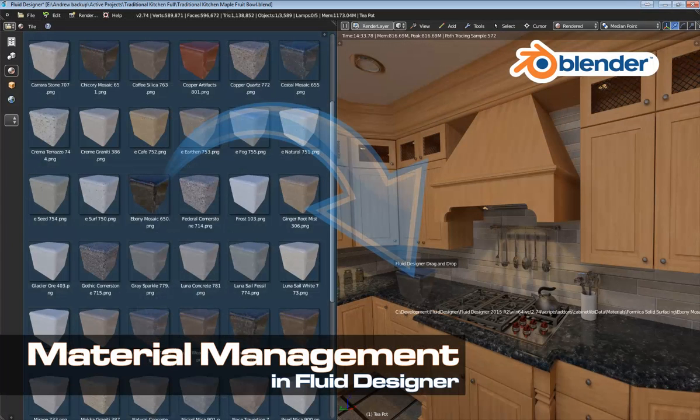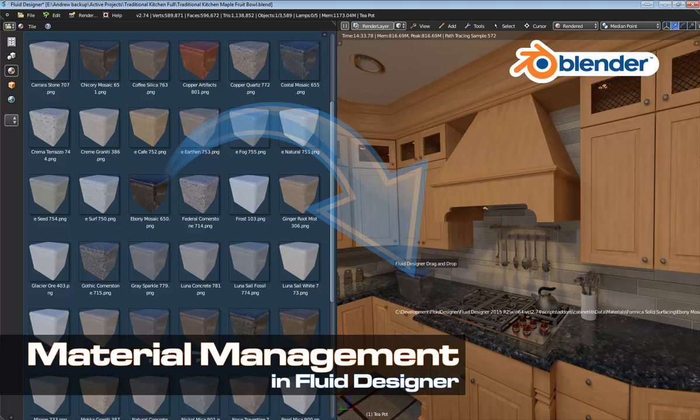Fluid Designer allows you to maintain a library of materials that you can easily view, then drag into the scene to quickly apply them to objects. Any material you create in Blender automatically works in Fluid Designer because they are essentially the same application. Fluid Designer is just laid out a little bit differently.